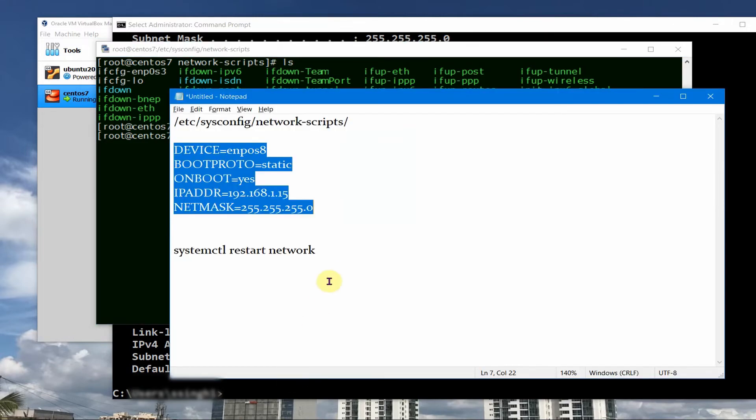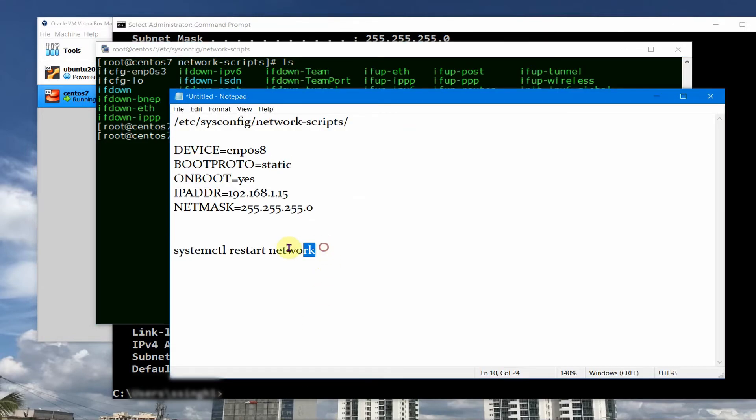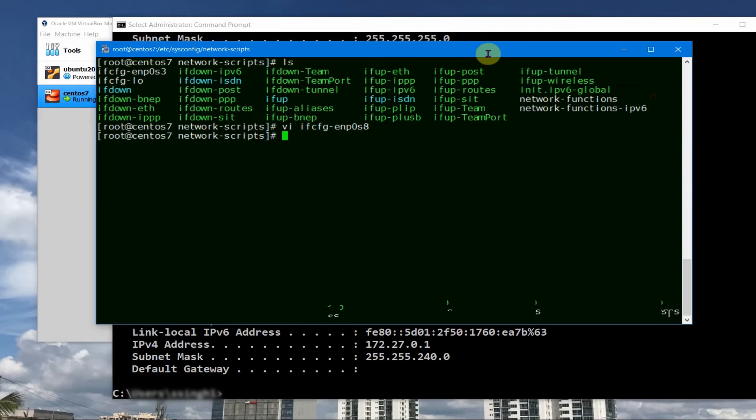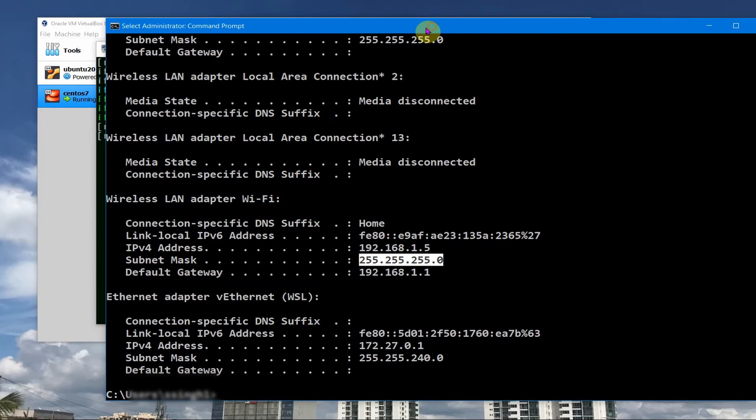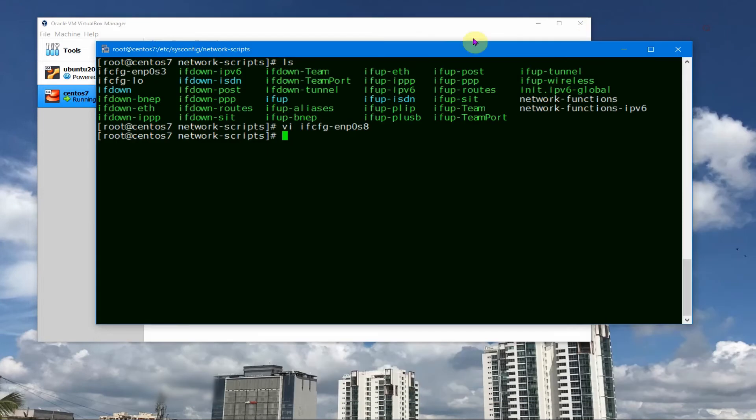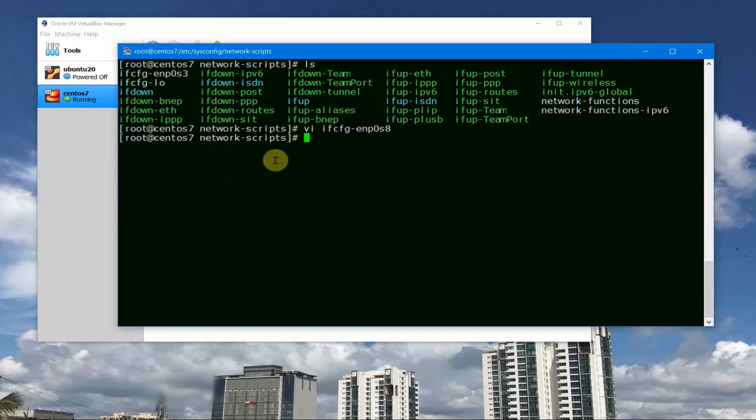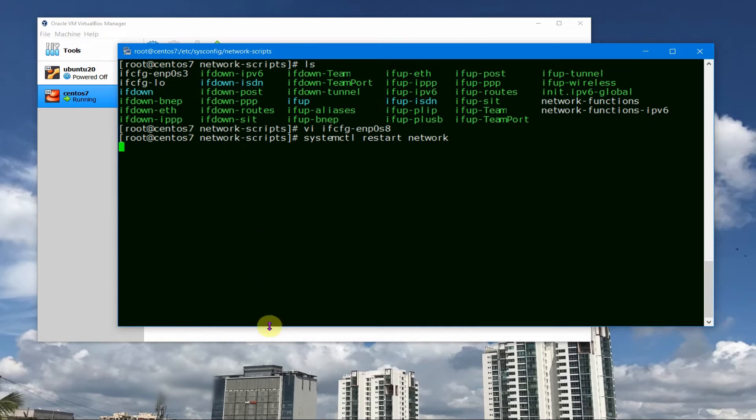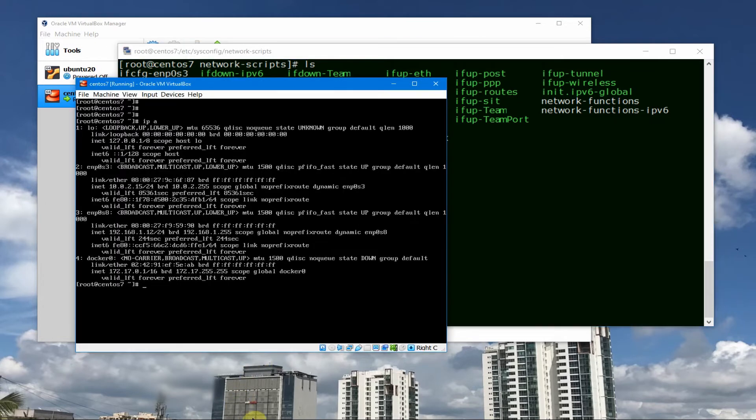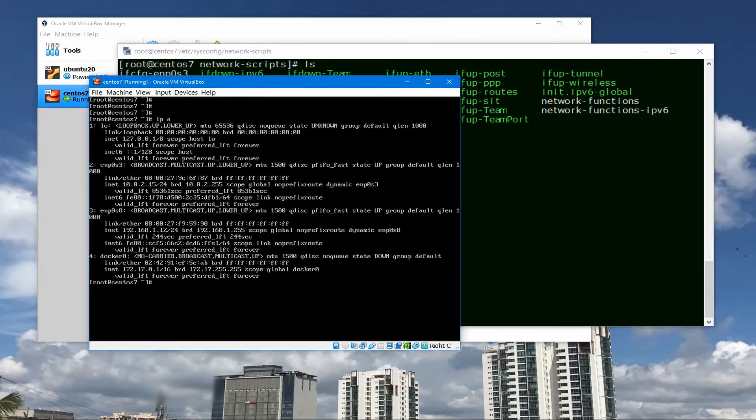So once I save this one and I do the command of restart the network, systemctl restart network, this IP is going to be changed for this host and it will always have 192.168.1.15. So let us go to the VM console here and let us see the IP address now.